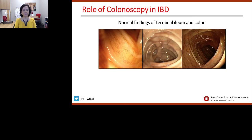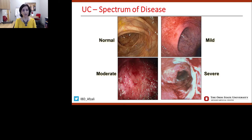What is the role of colonoscopy in inflammatory bowel disease? I've shared three different pictures: the terminal ileum with microvilli, and normal colon images showing normal vascular pattern and normal haustra or folds. For ulcerative colitis, the inflammation can be mild, moderate, or even severe based on the amount of inflammation seen within the mucosa of the colon.